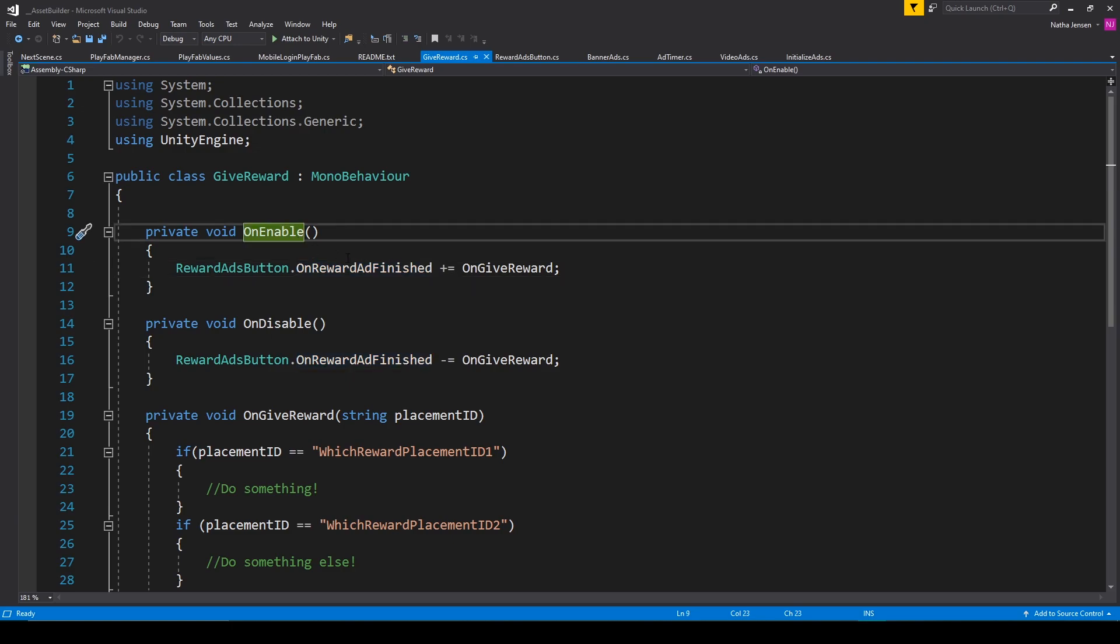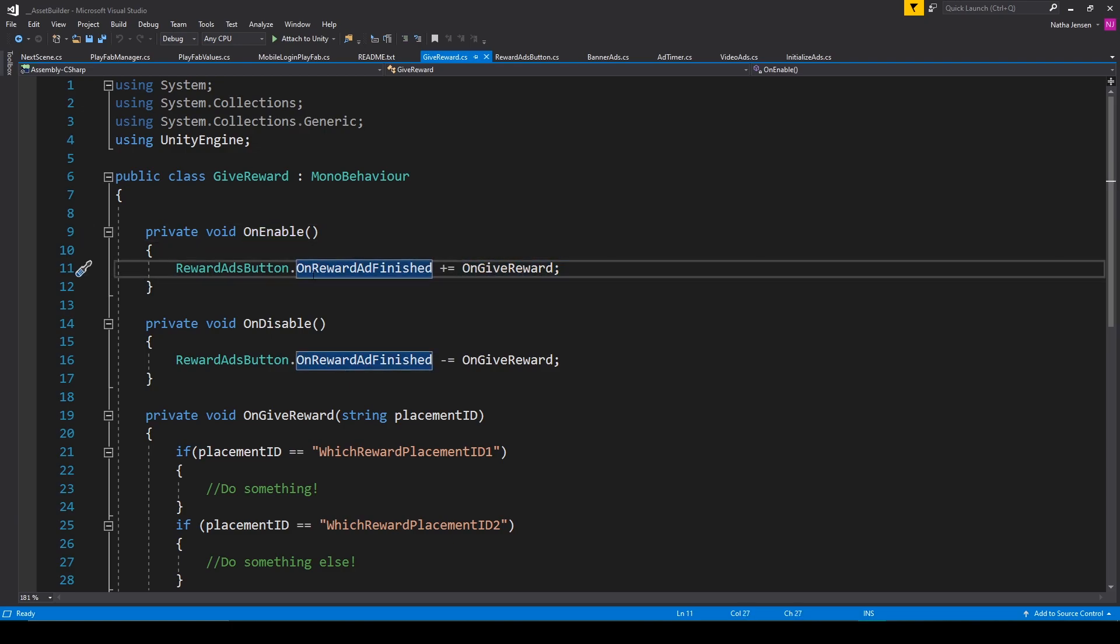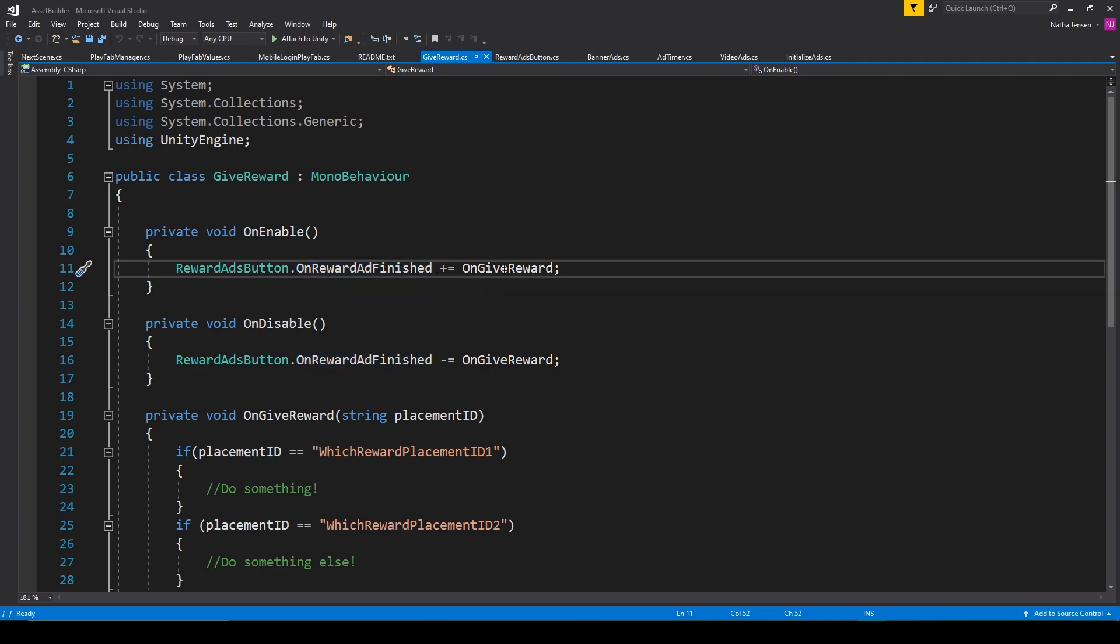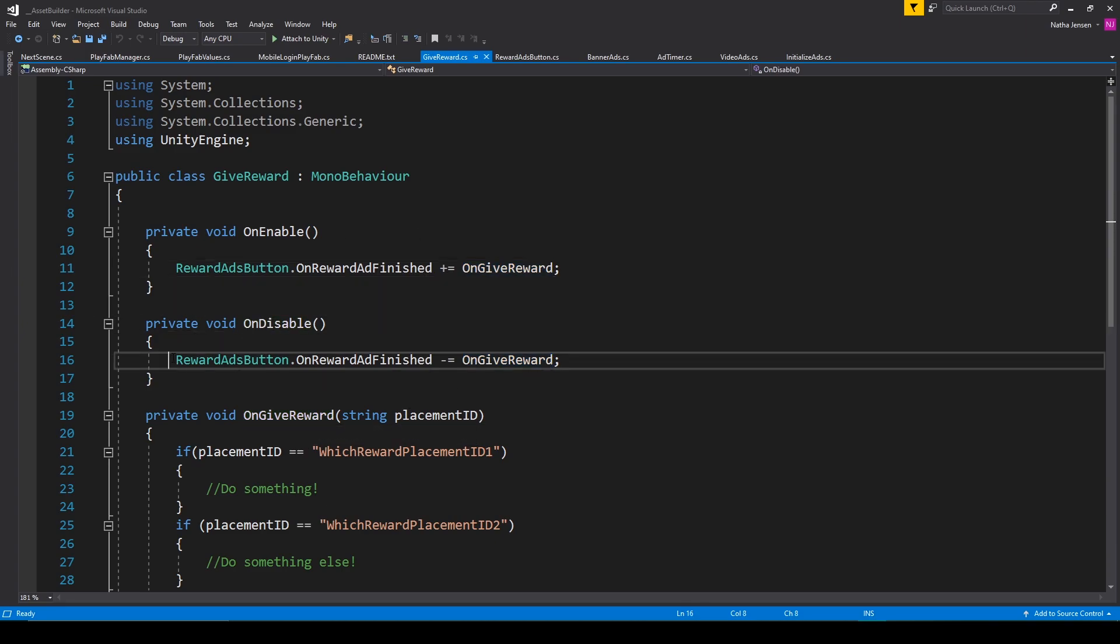For the OnEnable function, we are subscribing to an action event, which is happening when the Reward Ad finishes. The action event is called OnRewardAdFinished, and we're triggering this OnGiveReward function when the action occurs. For the OnDisable function, we're just unsubscribing to that action event.